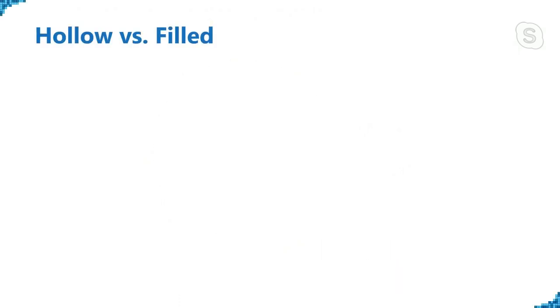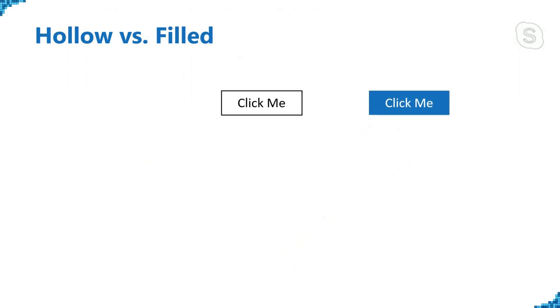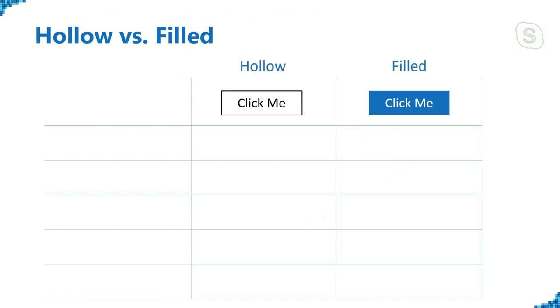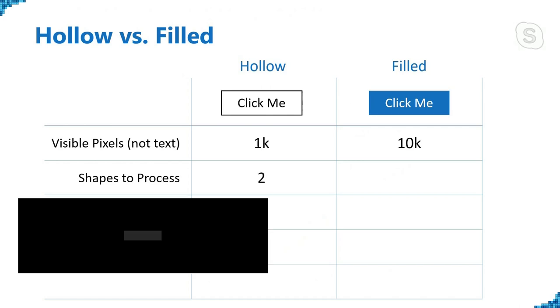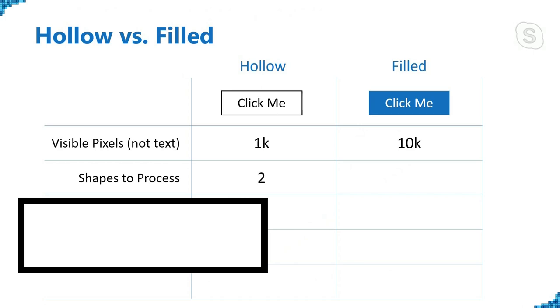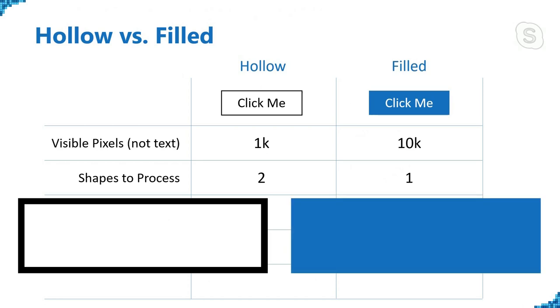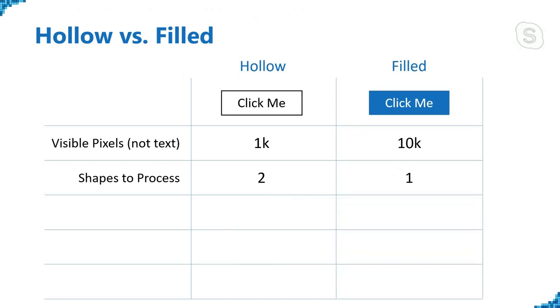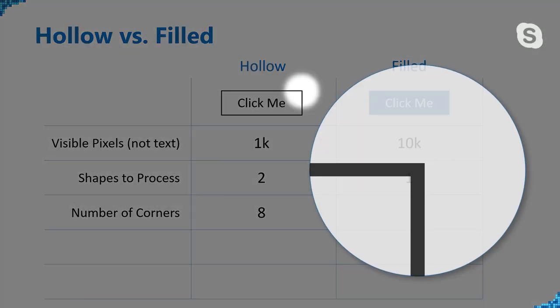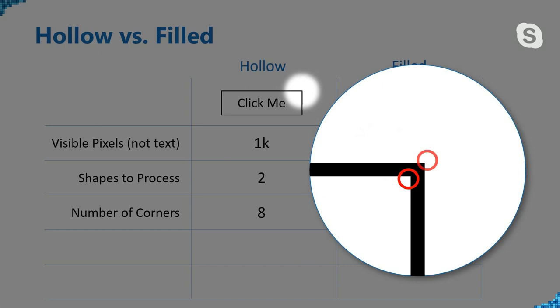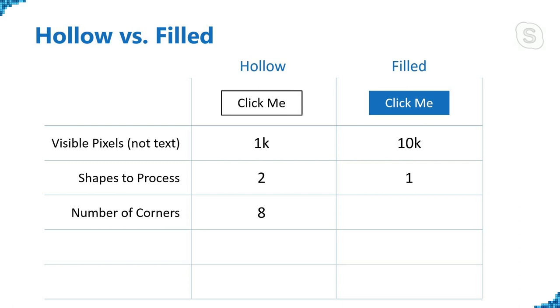Hollow versus filled. So this question comes up, which is better, a hollow button or a filled button? And I start going through all the different ways we can evaluate this. For example, how many pixels are visible, excluding the text? And with the hollow button, we've got about a thousand pixels. And with the filled, we've got about 10,000. How many shapes do we have to process? Well, for the hollow, there are two. You've got this kind of outer rectangle and an inner rectangle. You could argue that both of those have to be processed. And with the filled, you've only got one like that. Now you could also argue, maybe it's not shapes. Maybe it's just corners. How many corners do they have? Well, the hollow's got eight because this and this are both corners. And at some level, we're processing this inside of our minds. And if we're processing it, then you can argue cognitive load is a little bit higher. Whereas the filled's only got four corners.